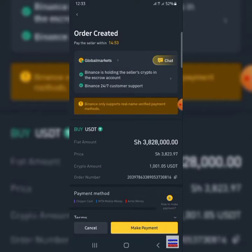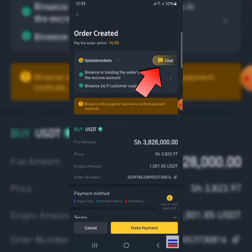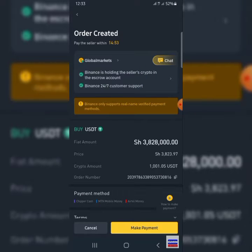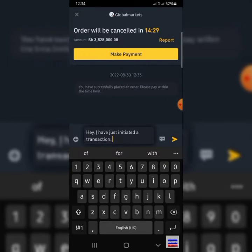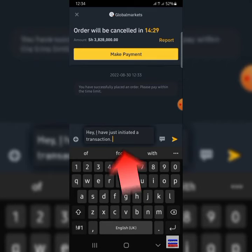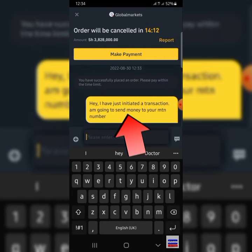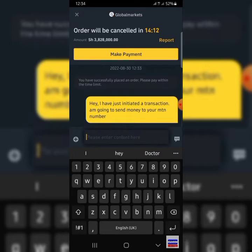That will bring you straight to the order page. The first thing you have to do is chat with the trader. Click on the chat icon and talk to the person. Inside the chat, type a simple message telling them that you want to transact and that they should be ready to release when you pay.